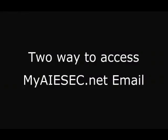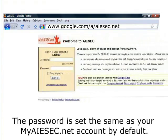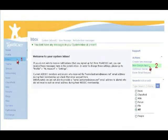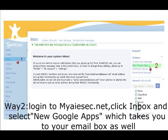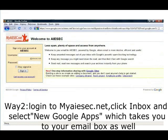After you complete these two simple steps, if you want to check your email, just go to www.google.com/a/ISEC.net. The password is set the same as your mySEC.net account by default. Or you can log into mySEC.net, click Inbox, and then click New Google Apps, which takes you to your email as well.